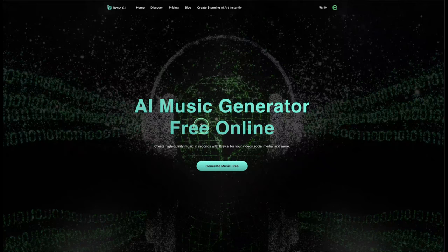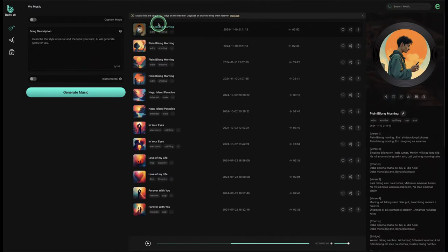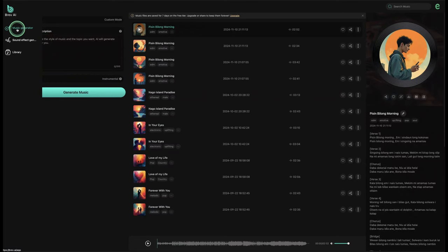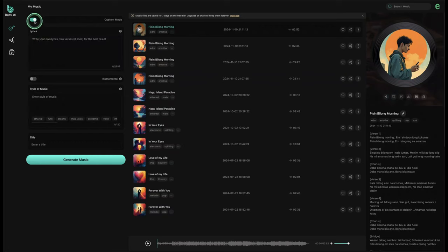On the Brief AI homepage — an AI music generator available online — just click 'Generate Music' and it takes you to where you need to generate your music. All previously generated music will appear there. You can see two tools inside Brief AI: a music generator and a sound effect generator. You have the option of doing custom lyrics, describing your song to generate it, or generating an instrumental.